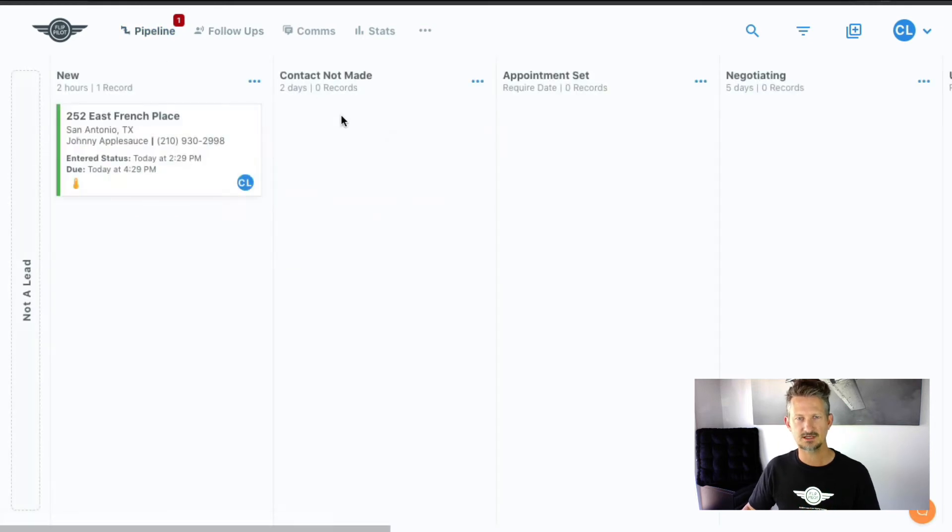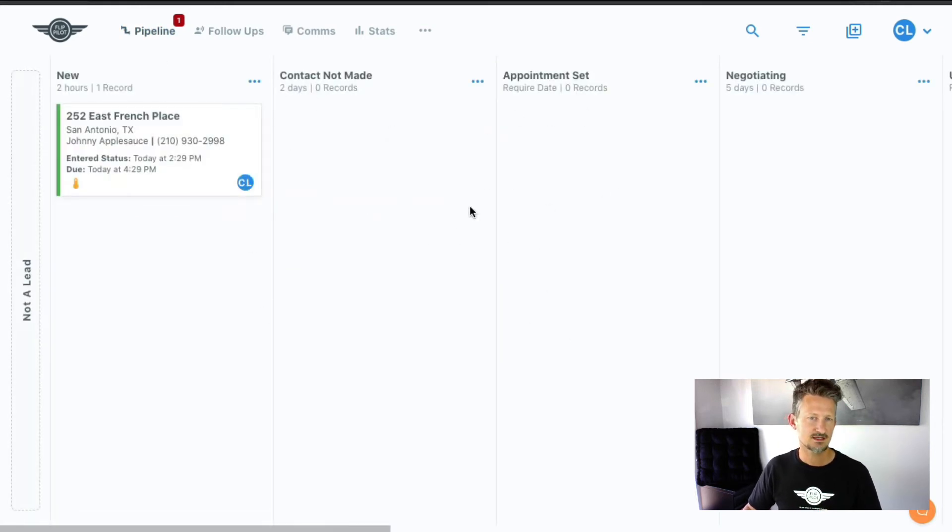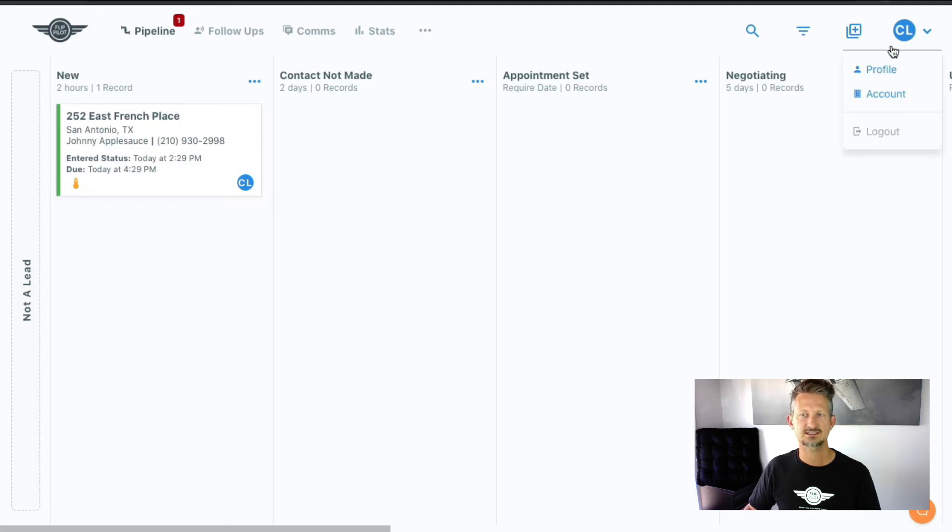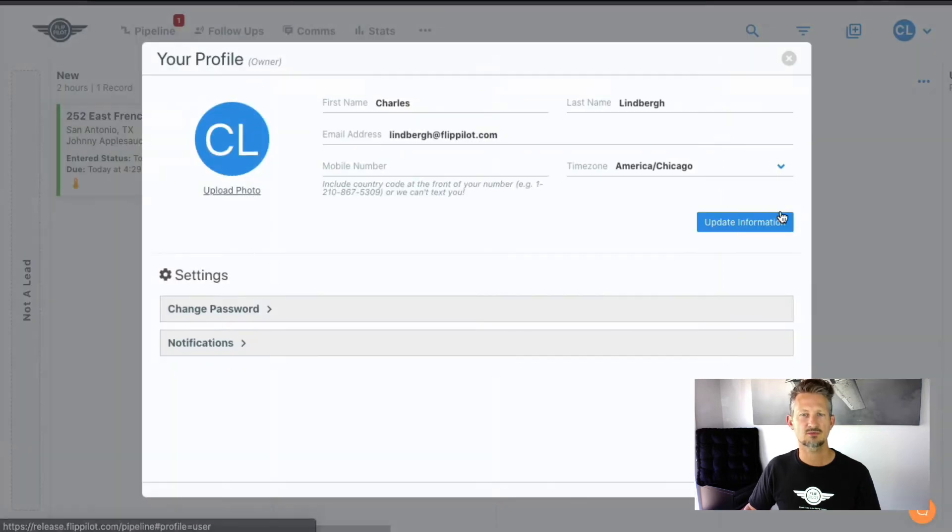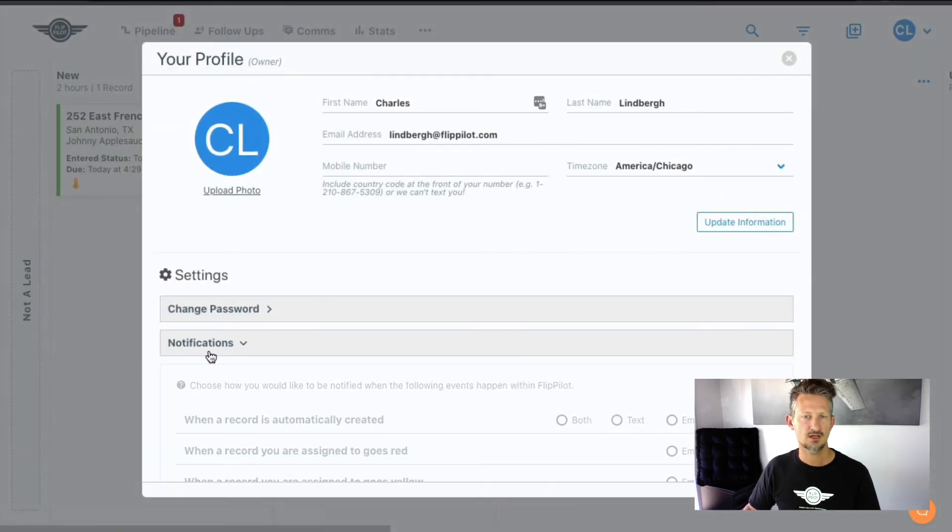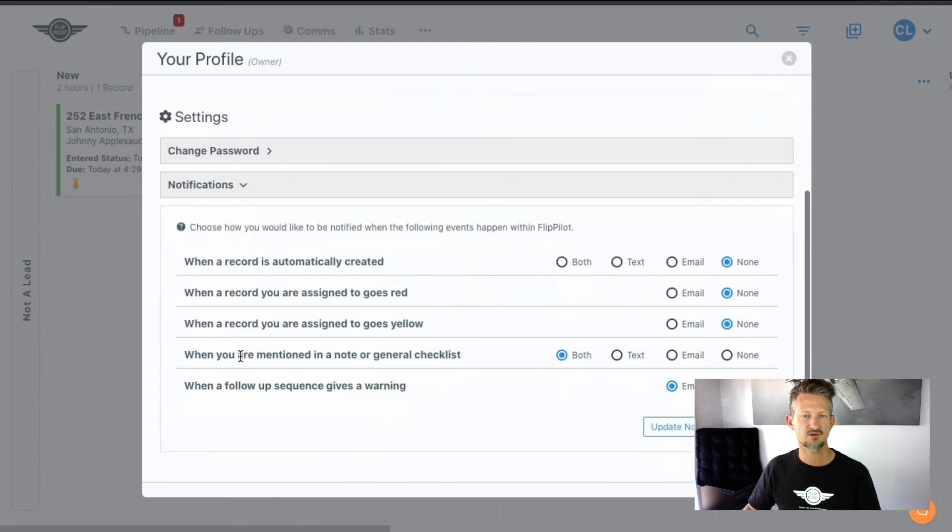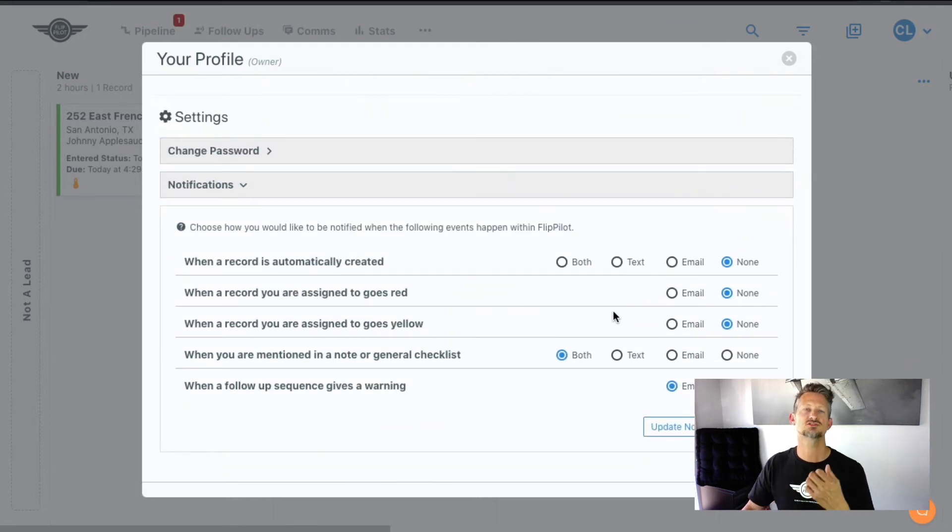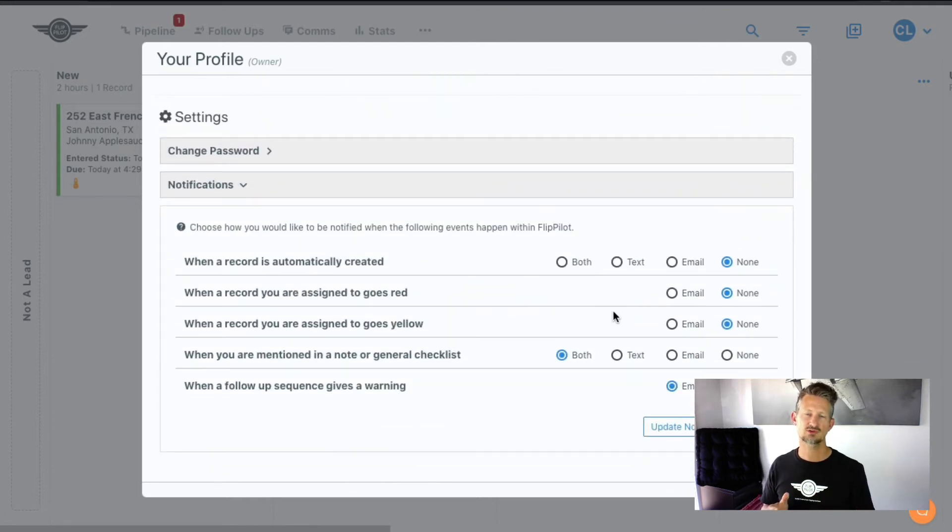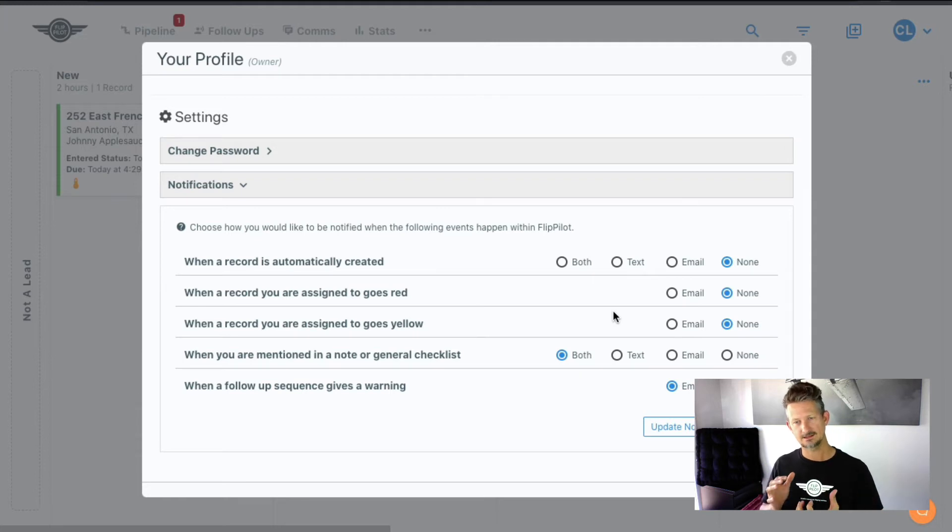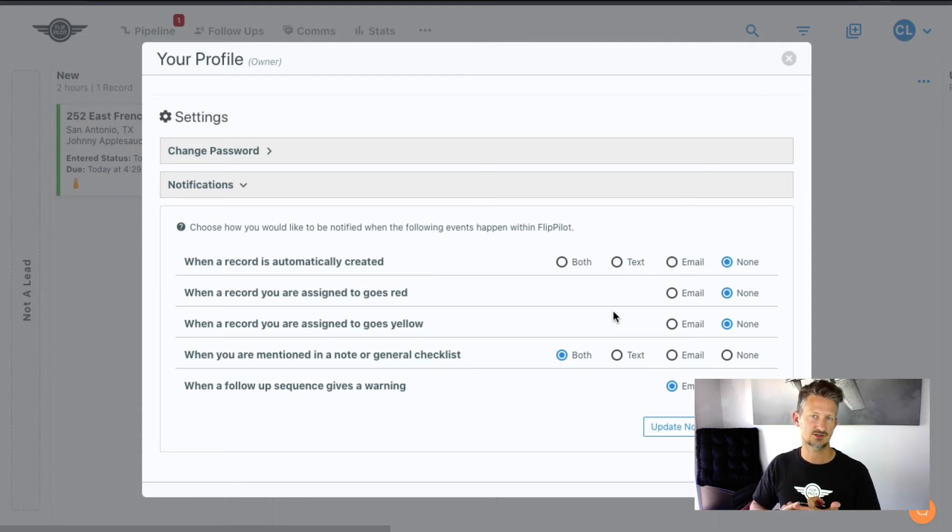But let me explain also. So you have this pipeline as the workflow and you want to set that up first. The next thing you want to do is probably go over to the profile and under notifications, make sure that you choose the types of notifications that you want to receive inside of FlipPilot and how you get them through either text or email or both.